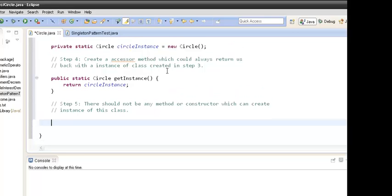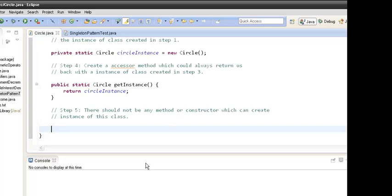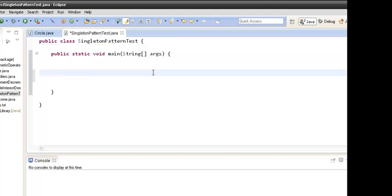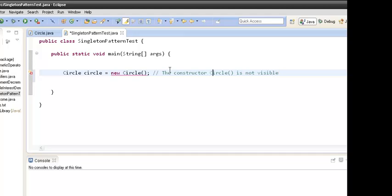Now let's create a demo class for this singleton design pattern. Suppose we have a SingletonPatternTest class. If we try to create Circle equals new Circle, the compiler will throw a compilation error saying that the constructor Circle is not visible, since we made the constructor private and no other class outside can create the object of class Circle.